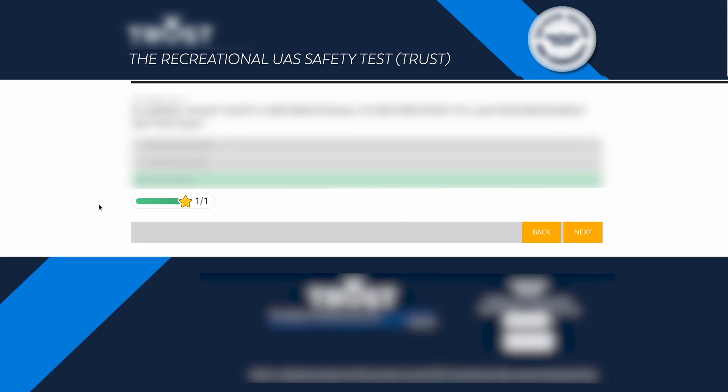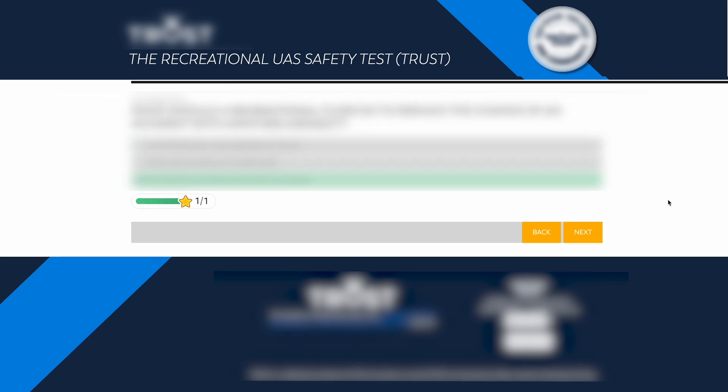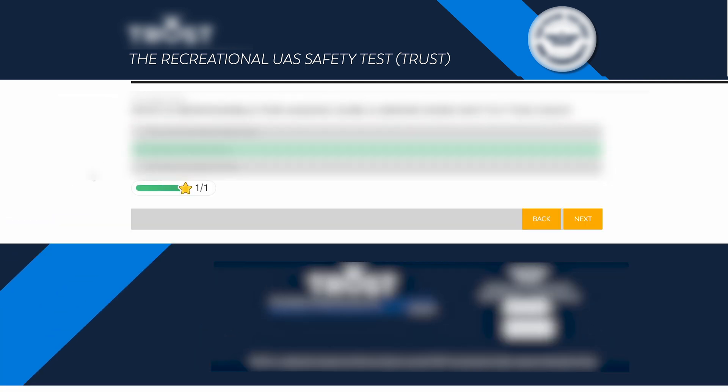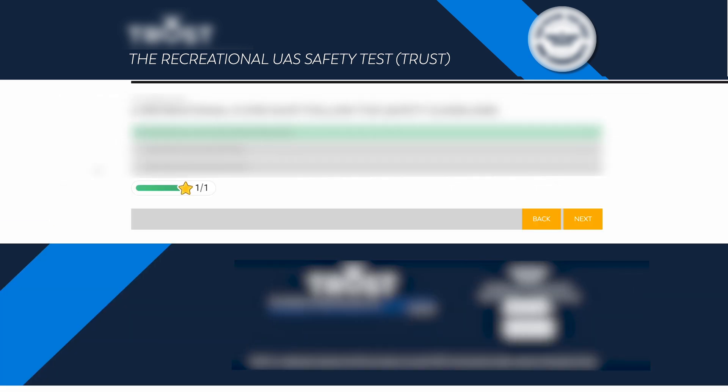The first section has seven questions. Once you've answered all of them correctly, you'll jump right into the second section, which again begins with the slides preparing you for the questions in that section. Just keep going until you've answered all 23 questions.